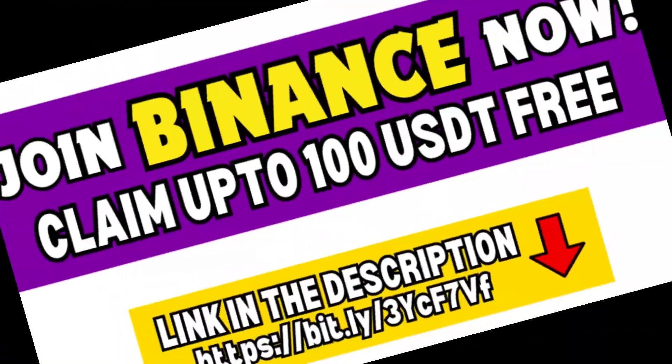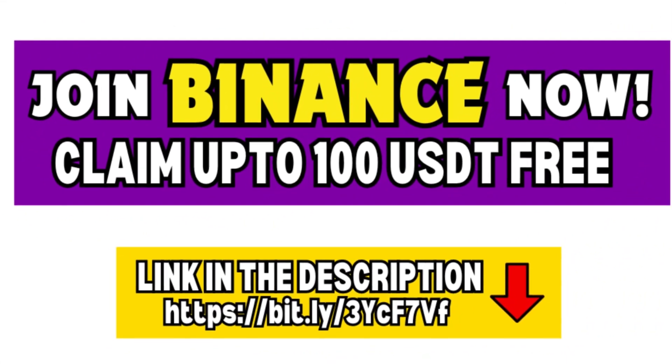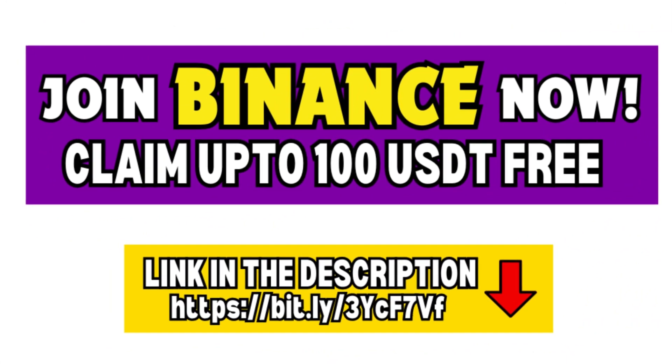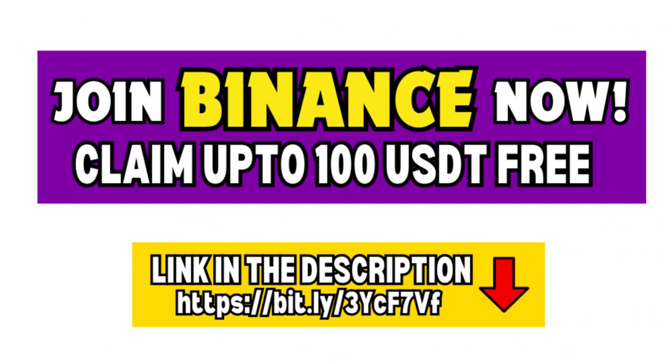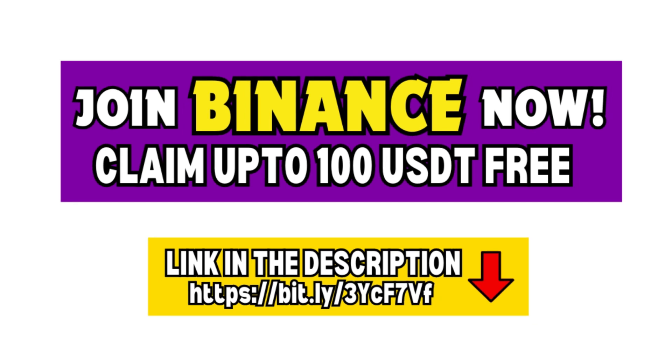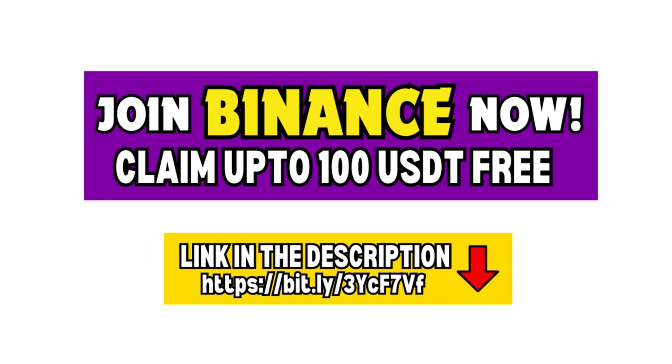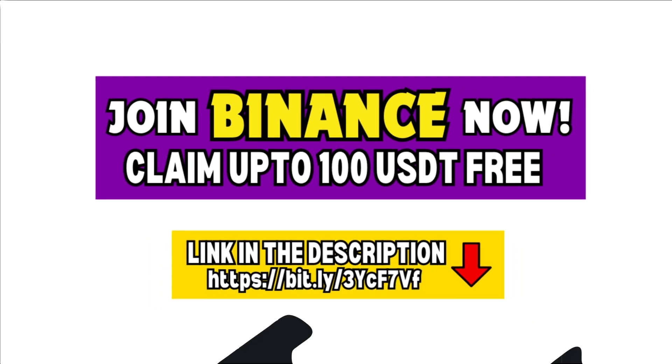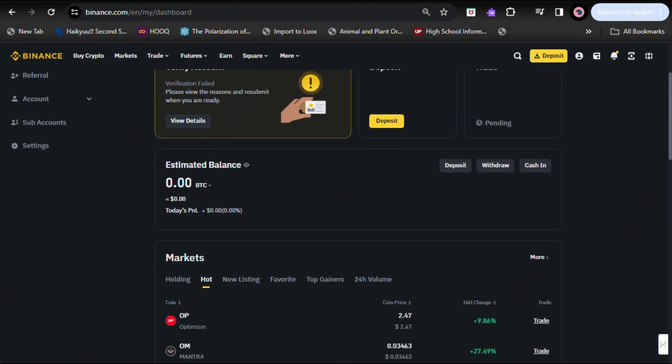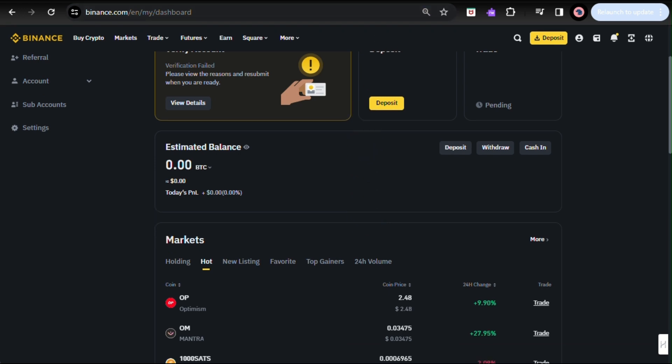You can join Binance now by signing up with the link provided in the description box below to claim up to 100 USDT limited time trading fee credit reward. Selling cryptocurrency on Binance and transferring the proceeds to your bank involves a few steps. Please note the exact steps may vary based on your location and specific features available on the Binance platform.